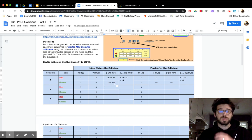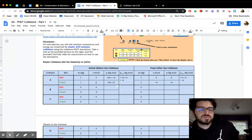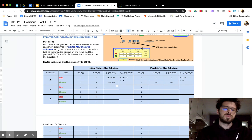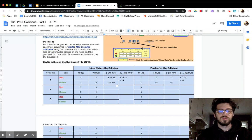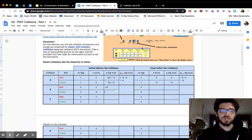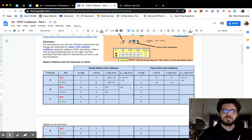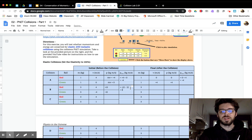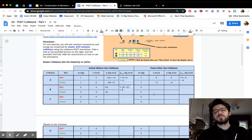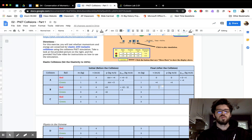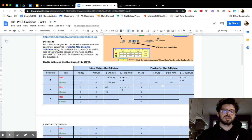Let's do Example B together. We'll compute: three times four equals 12, and three times negative four equals negative 12. That's positive 12 minus 12, which equals zero. So if momentum is conserved, we should have a total momentum of zero at the end.